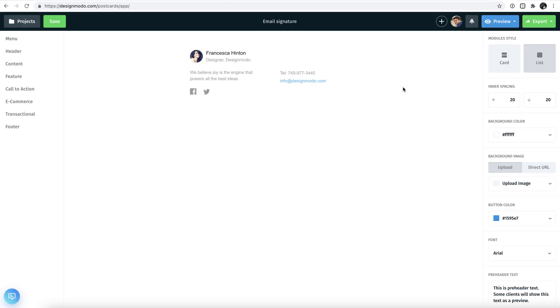So let's start. Right now you can see a beautifully designed HTML signature within Designmodo's postcards app. You first need to export this as a zip file.